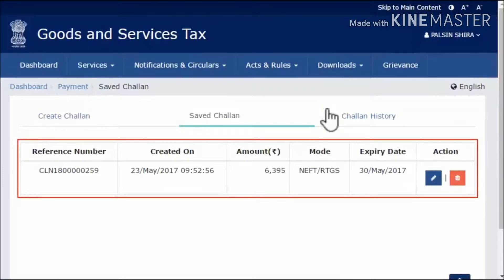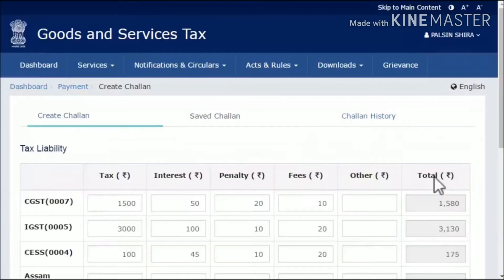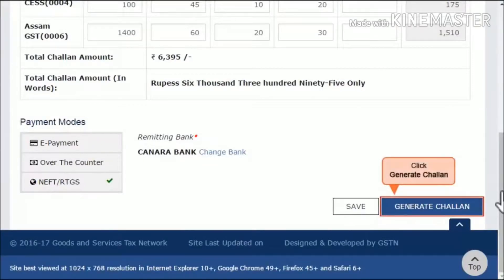The list of all your saved chalans will get displayed along with corresponding buttons to edit or delete them. Identify the chalan that you wish to use and click the Edit icon to open it. Scroll down on the next page that appears and click the Generate Chalan button.